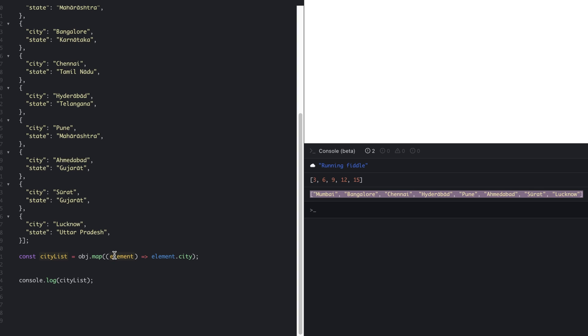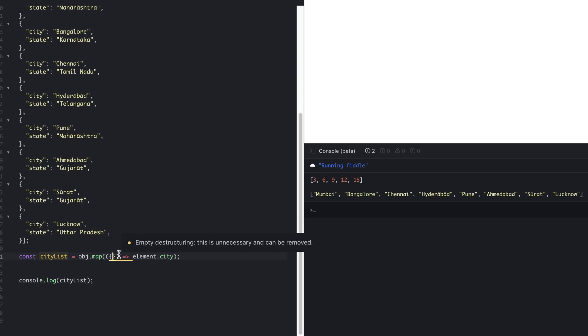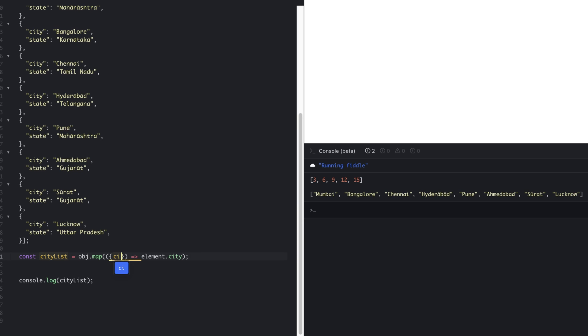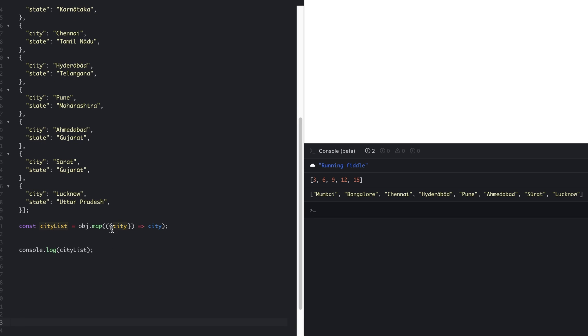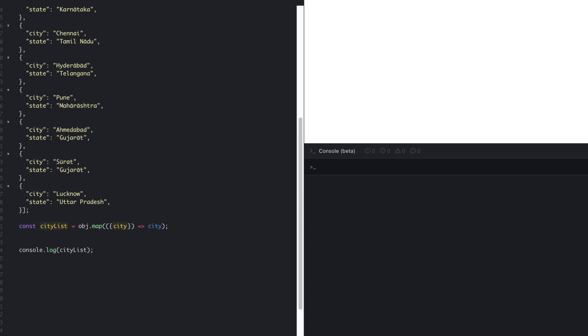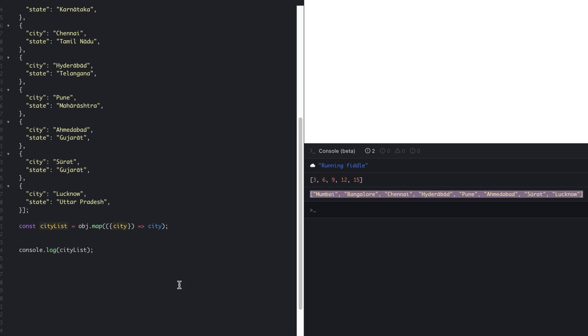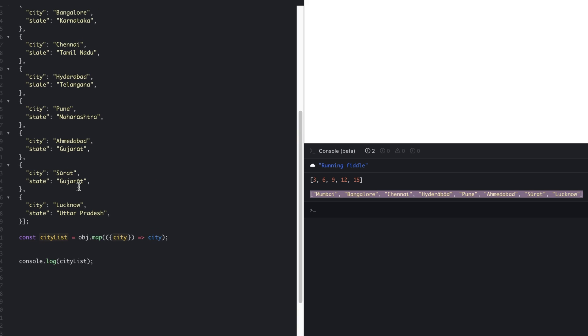Now, as this is the object and this element represents that particular single object, we can further modify this code. We only need the city attribute; we don't need the state attribute. So we can directly destructure like this. In this case, what happens is we're separating out and only getting the city property from this object, and we're directly using this city property. Let's clear the console and run the code. You can see we have the array of cities.